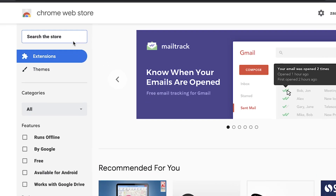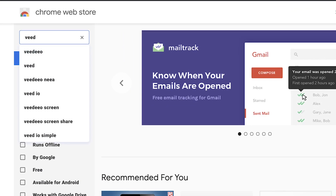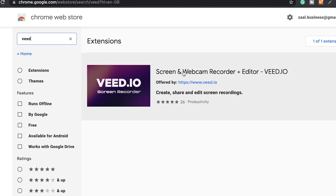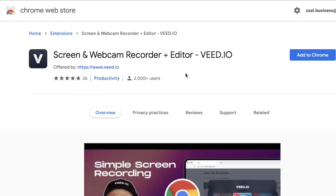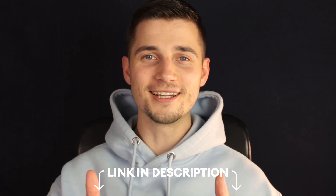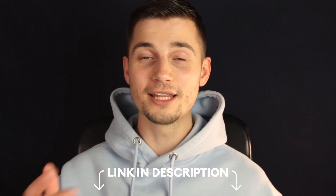Hop over to the Chrome store and search for Veed, which is V-E-E-D. Select Veed's screen recorder and add it to Chrome, or click on the first link in the description to add the free extension to your browser.